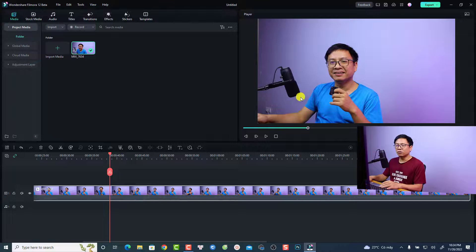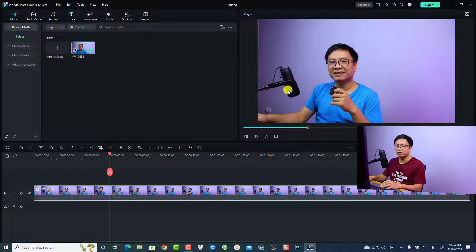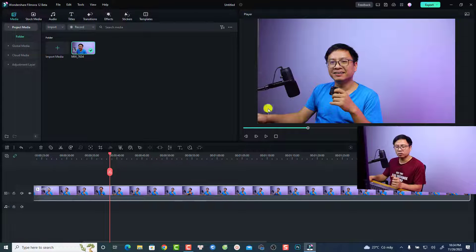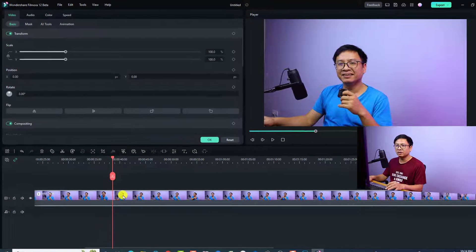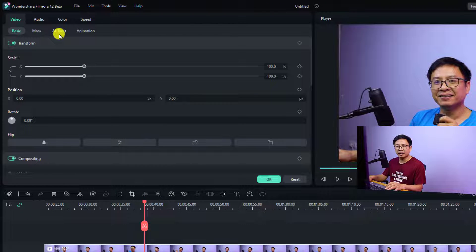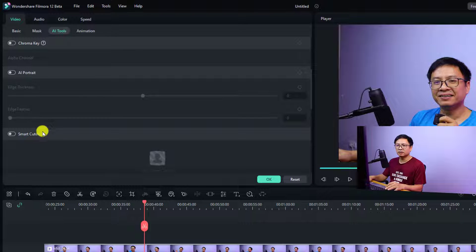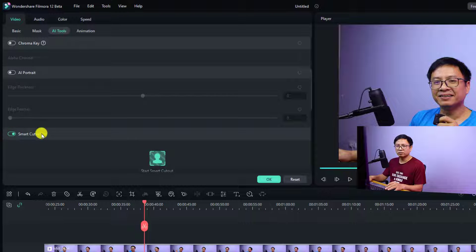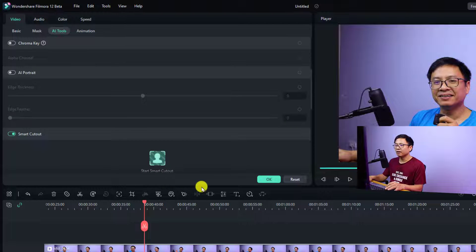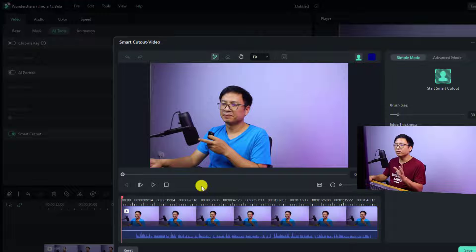In this example, I'm going to remove the background of my video and keep just me and the microphone, using the Smart Cutout feature in Filmora 12. All I need to do is double-click the video on the timeline and select AI Tools. Then scroll down to find the Smart Cutout feature. Turn it on and click Smart Cutout. A new window will appear.